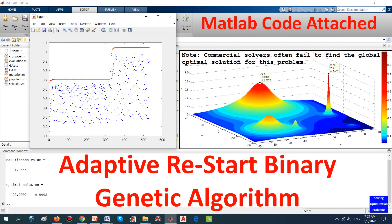Hello everyone, welcome to my YouTube channel. This channel is dedicated to help students and researchers in various fields to solve their optimization problems using deterministic and stochastic optimization methods.